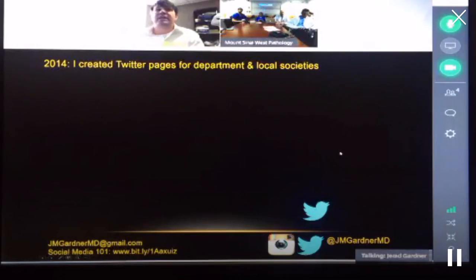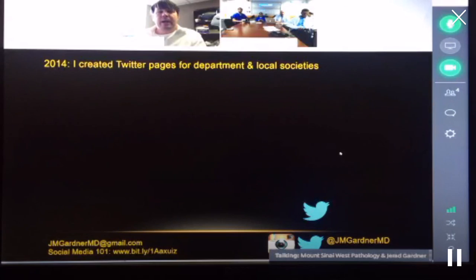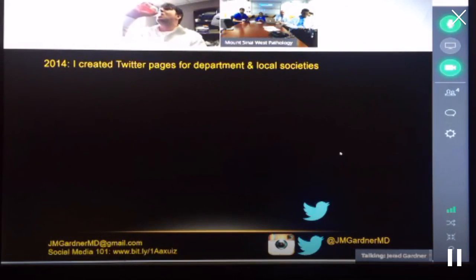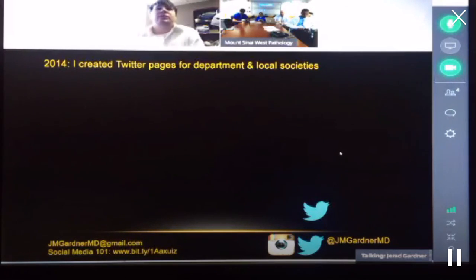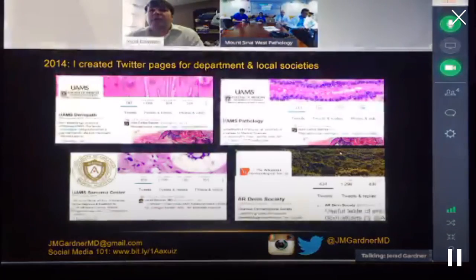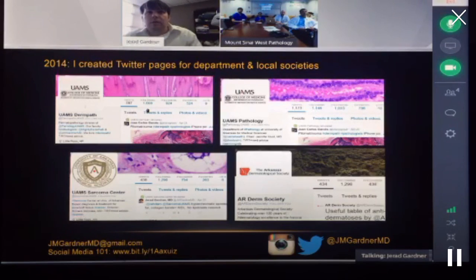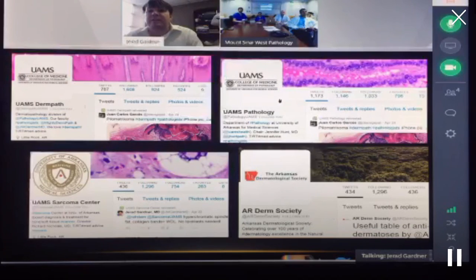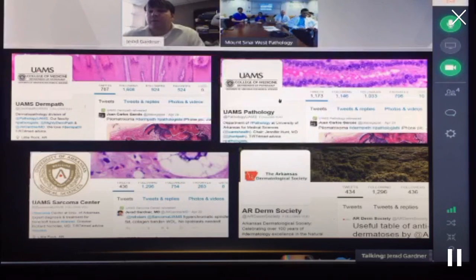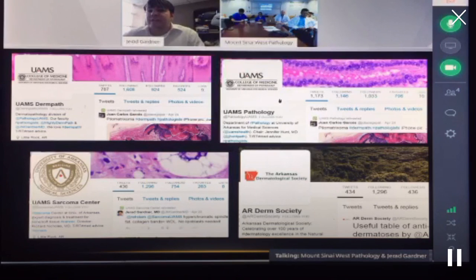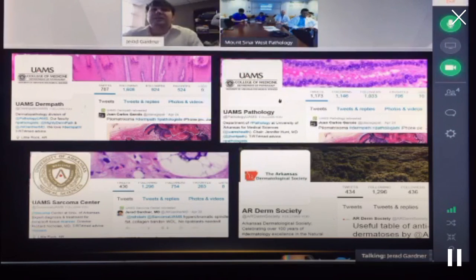In 2014, I created Twitter pages for my department and local societies. Our pathology department is now the second most-followed pathology department on Twitter after Hopkins — not bad for a university in a smaller state that's not one of the big northeastern programs. I'm still waiting for them to give me a raise for that. Also in 2014, I decided to join a sarcoma patient support group focused on dermatofibrosarcoma protuberans (DFSP) — a sarcoma of the skin that I have great interest in because I do dermpath and sarcoma pathology.